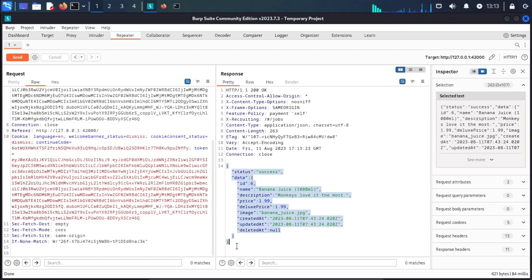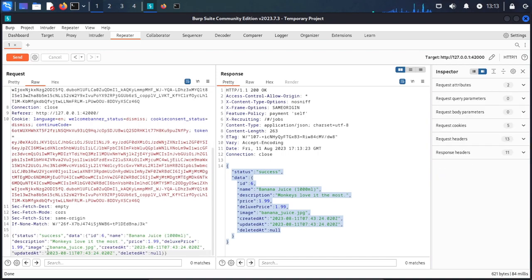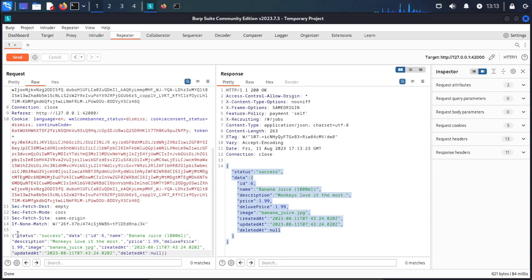We copy the name and place it in the request. Our description is 'the monkeys love it the most.' We erase all the existing data.